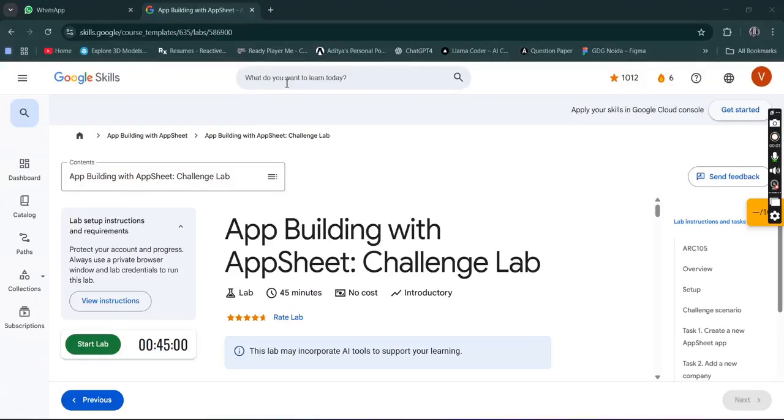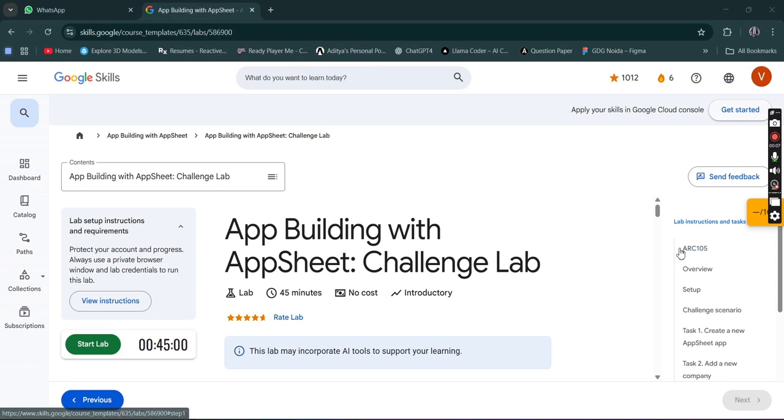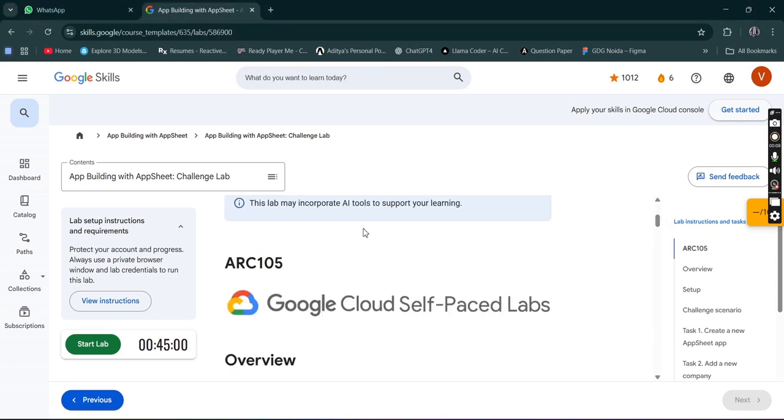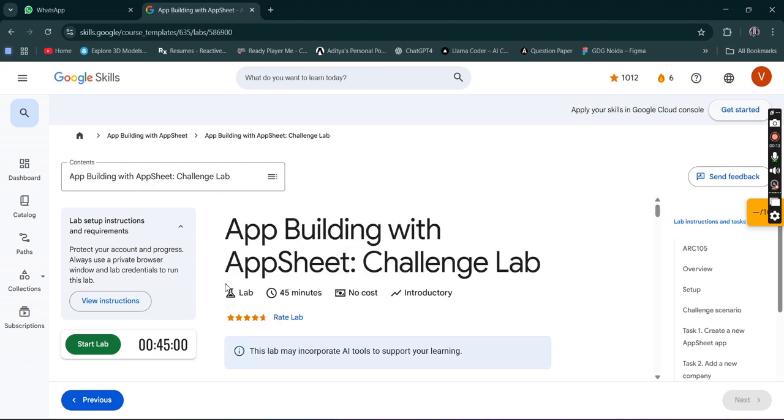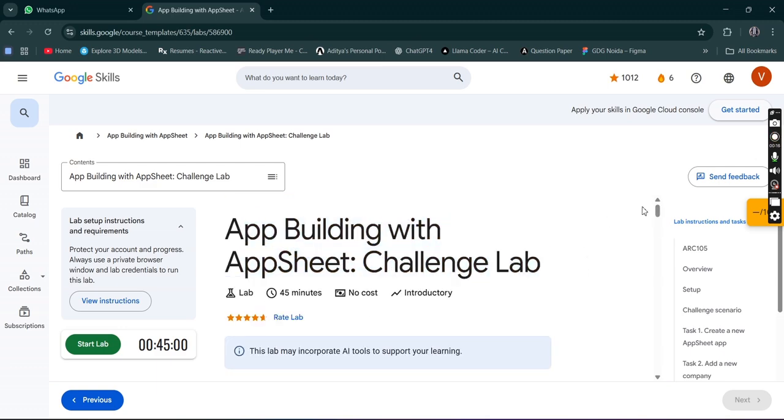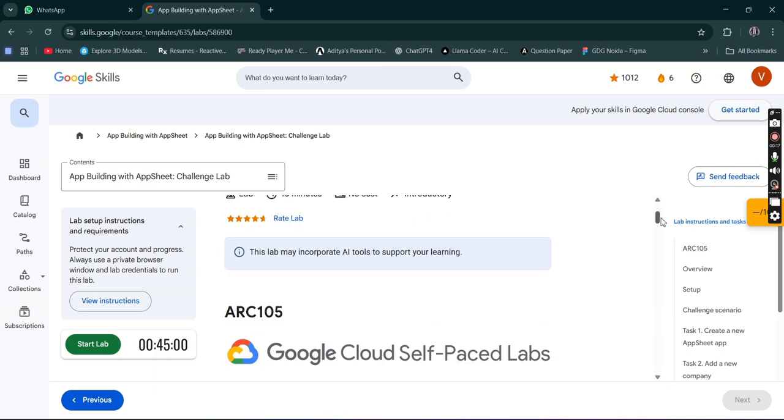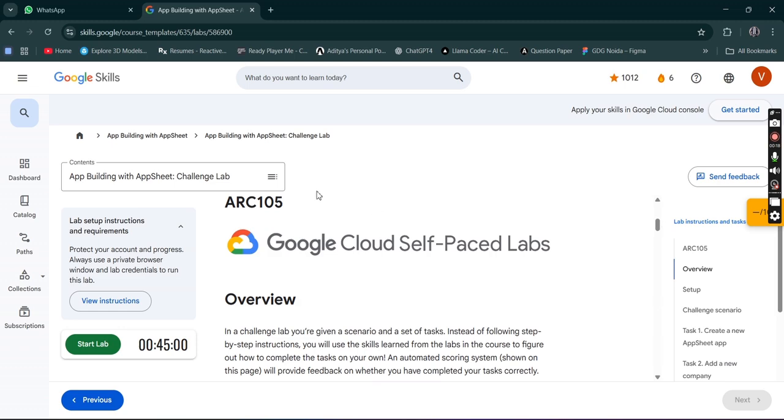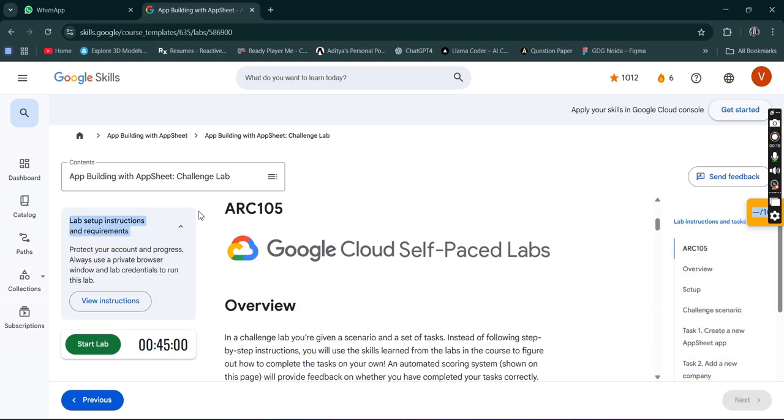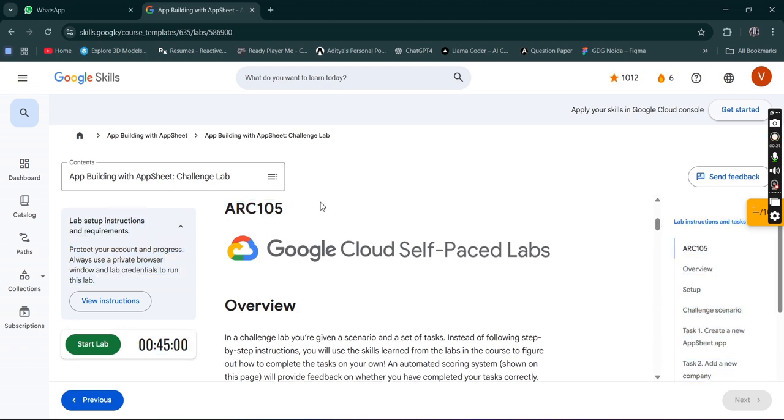Hello guys, welcome back to GDG on Campus IMT. This is Prathap Singh, your GDG on Campus IMT tech lead. Today we are going to start with our module lead and the lab which we are performing is the App Building with AppSheet Challenge Lab. The lab code is ARC105. Now you can start the lab, just click on start lab.